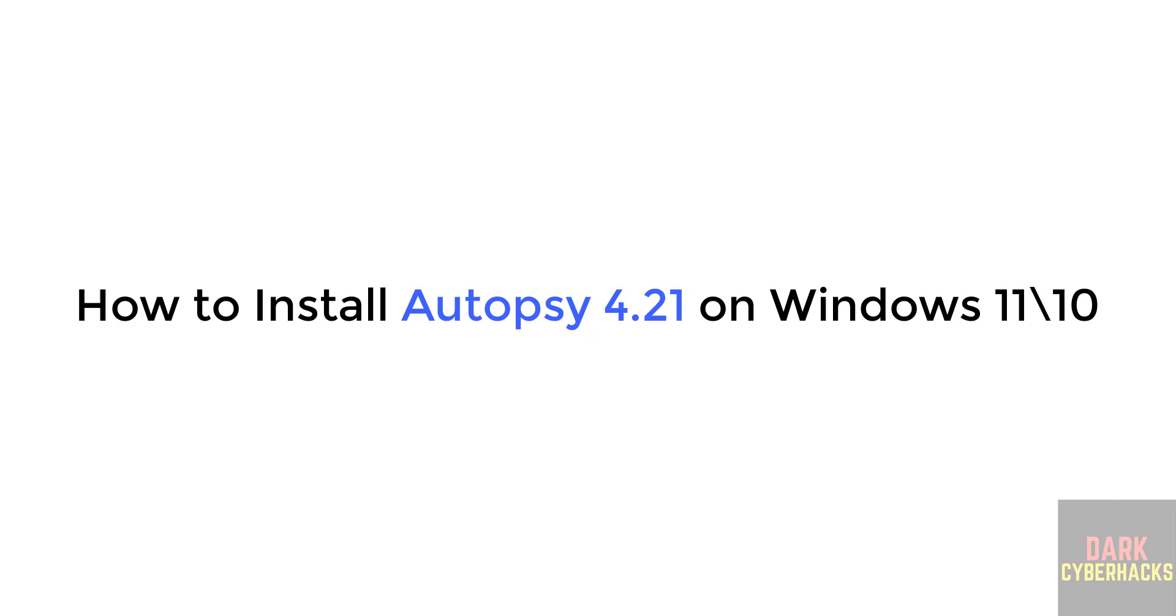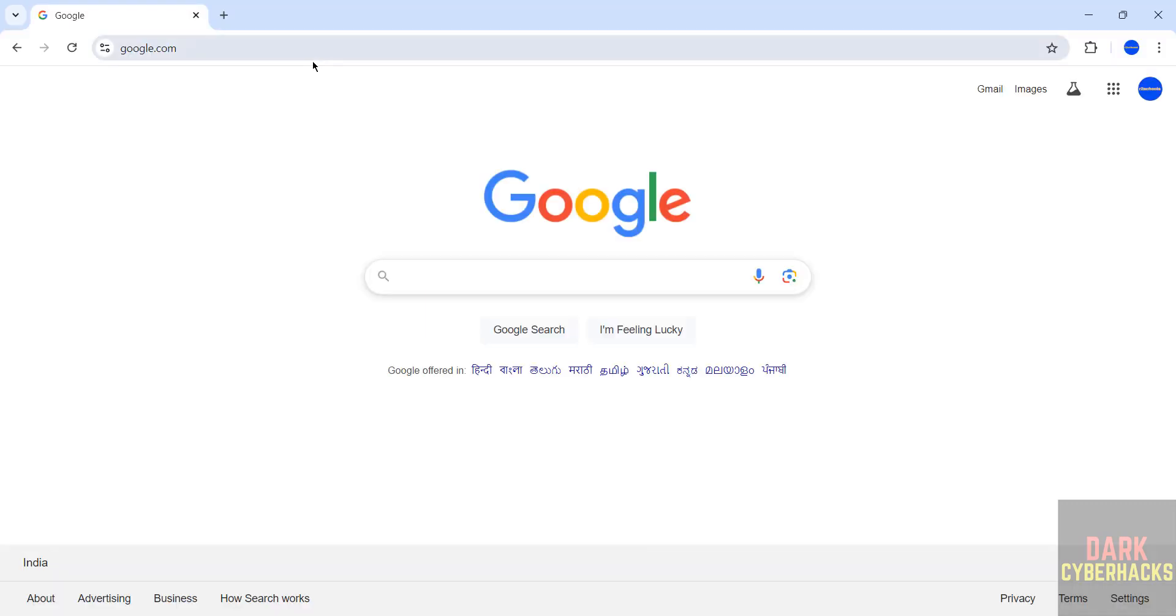Hello guys, in this video we will see how to install Autopsy 4.21 on Windows operating system.